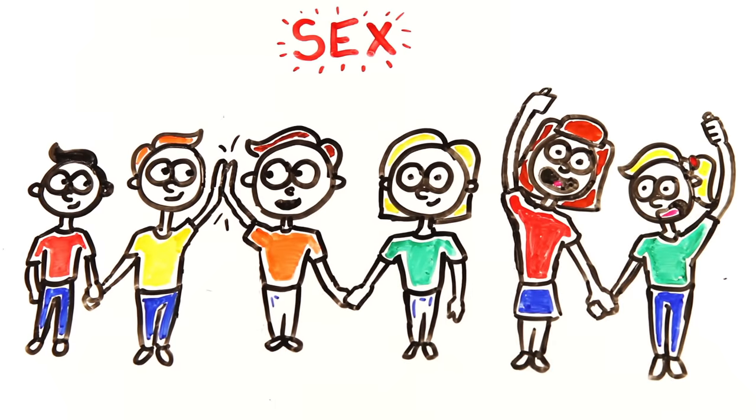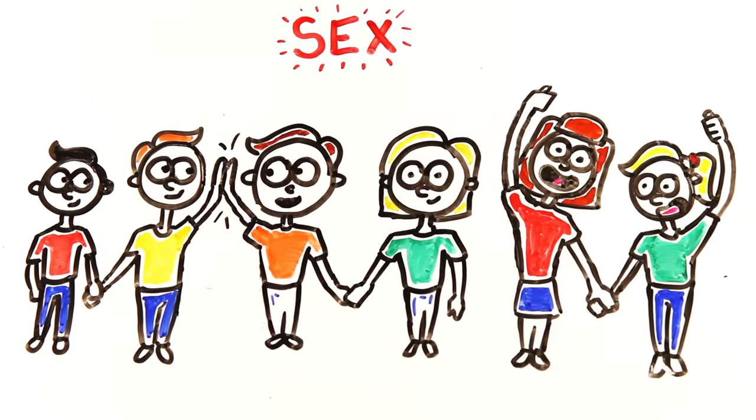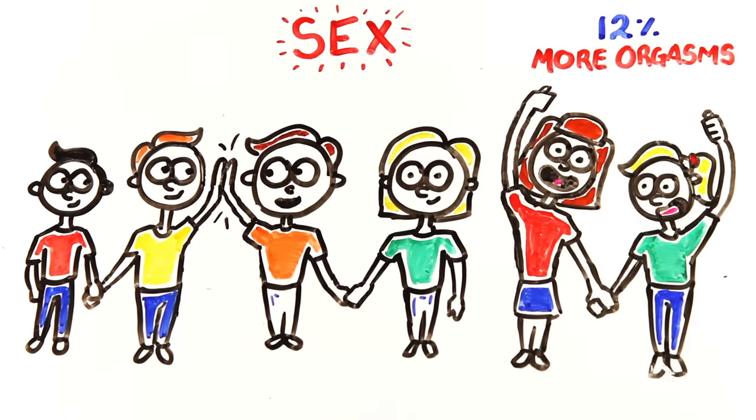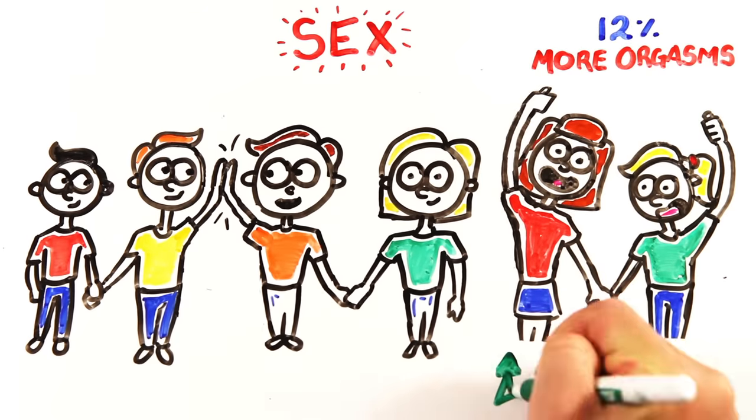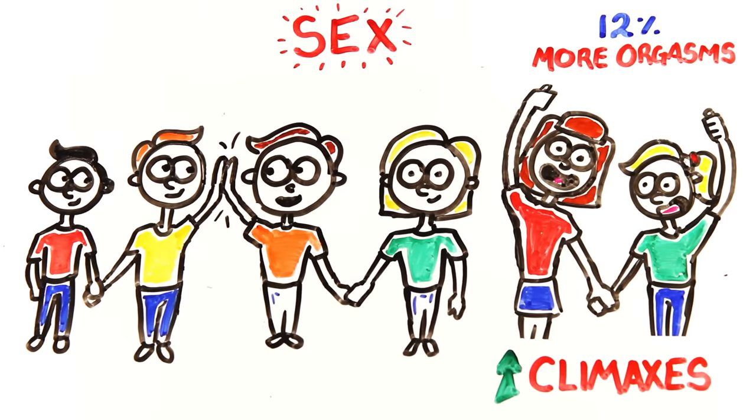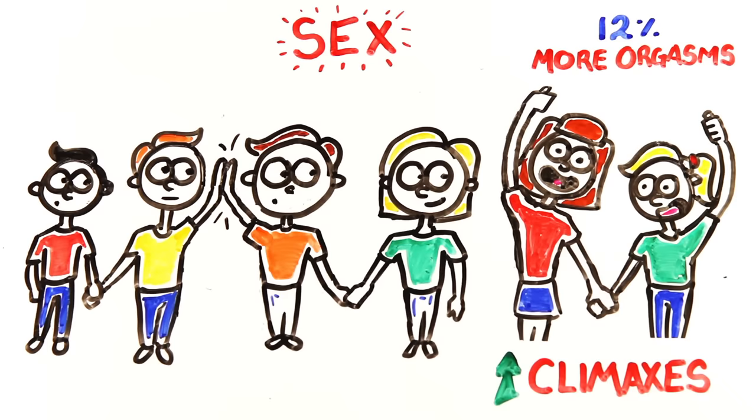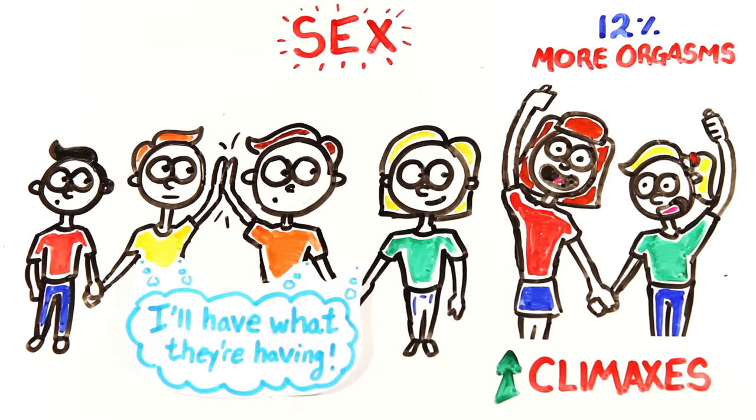Lesbians have around 12% more orgasms than straight women during sex, with 25% of gay women saying they climaxed with every sexual experience, and almost half saying they climaxed over 75% of the time.